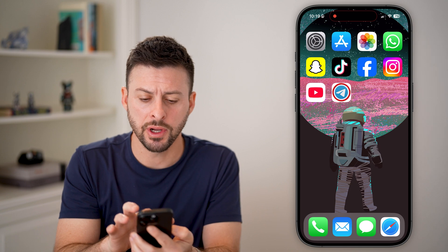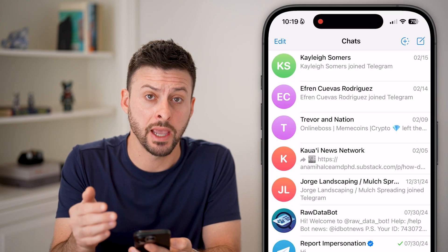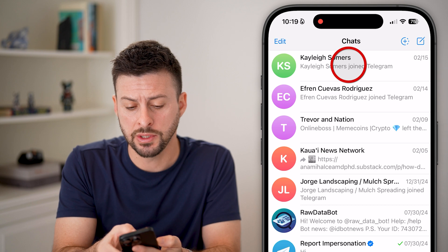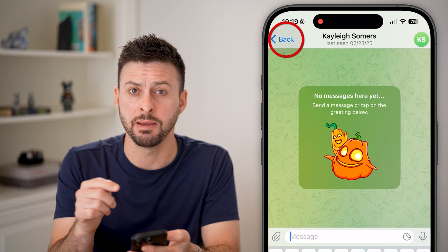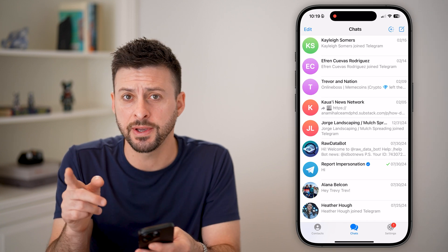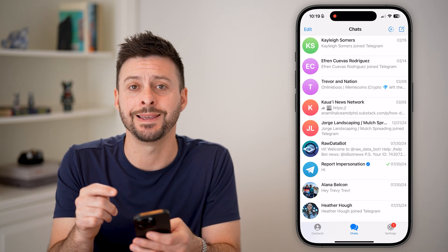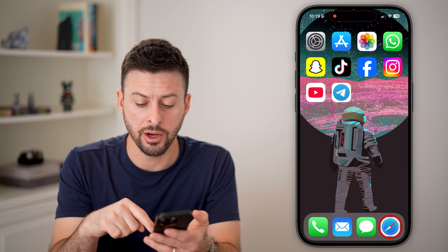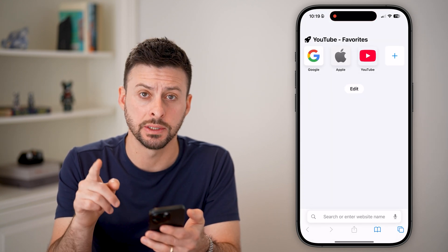If you're in the Telegram app and a group or channel can't be displayed, or you tap on a conversation and it just says a message can't be displayed, you can always fix that — but you can't do it in the app itself. You need to hop out of here and open up a web browser instead.